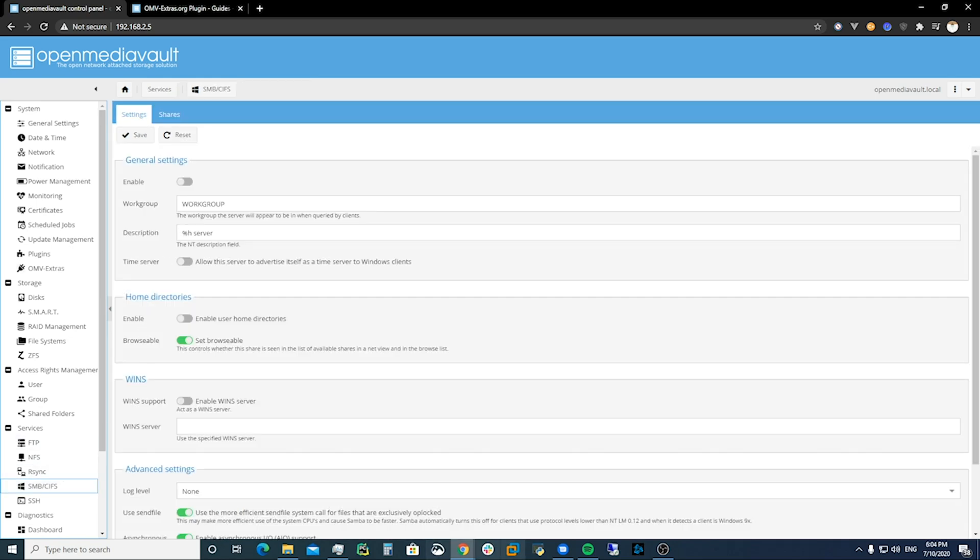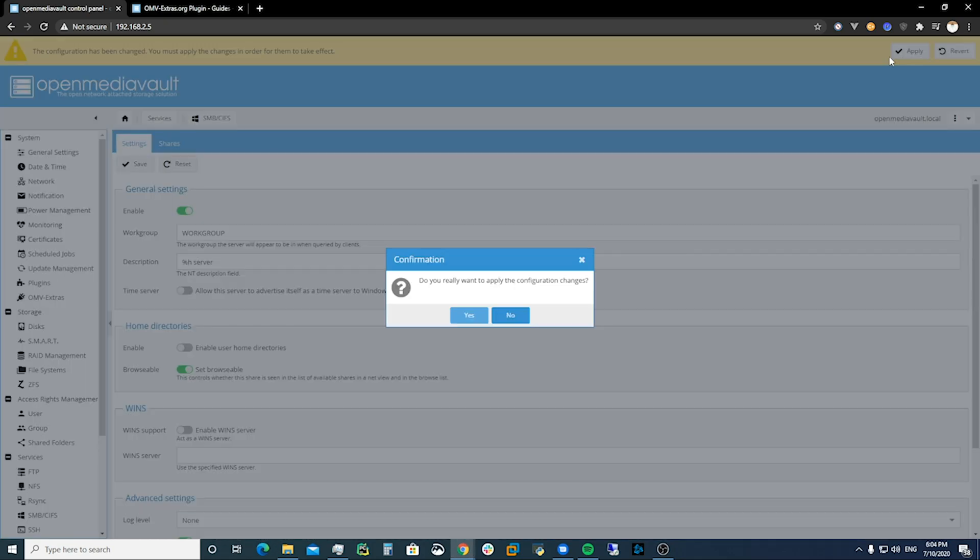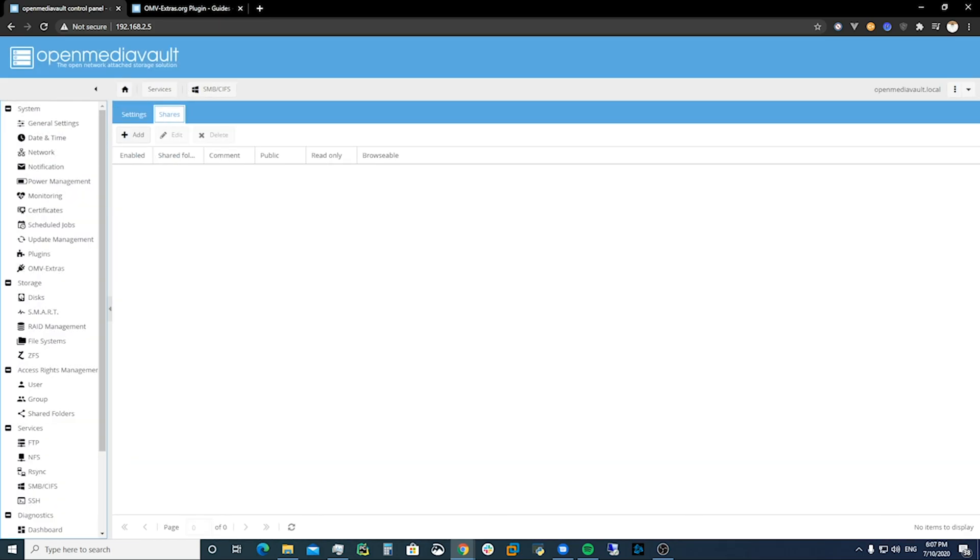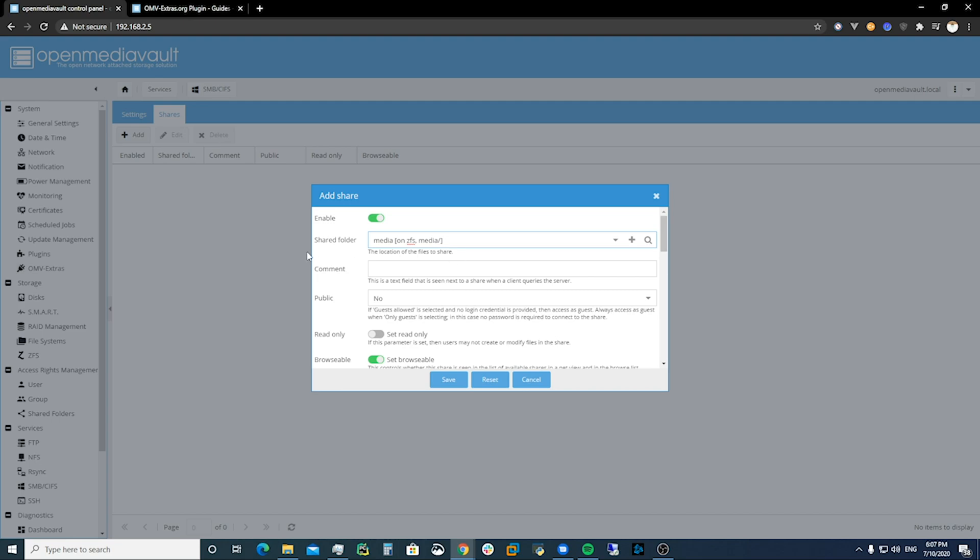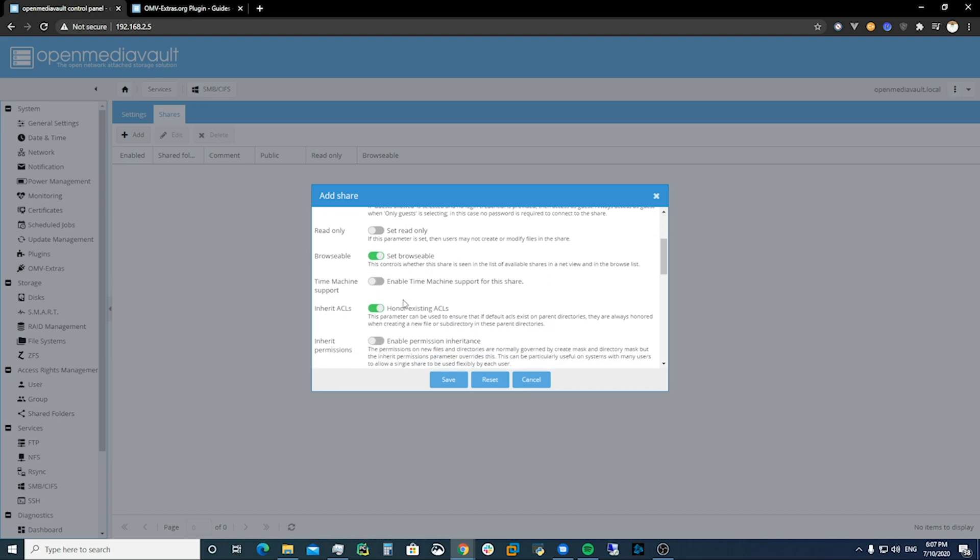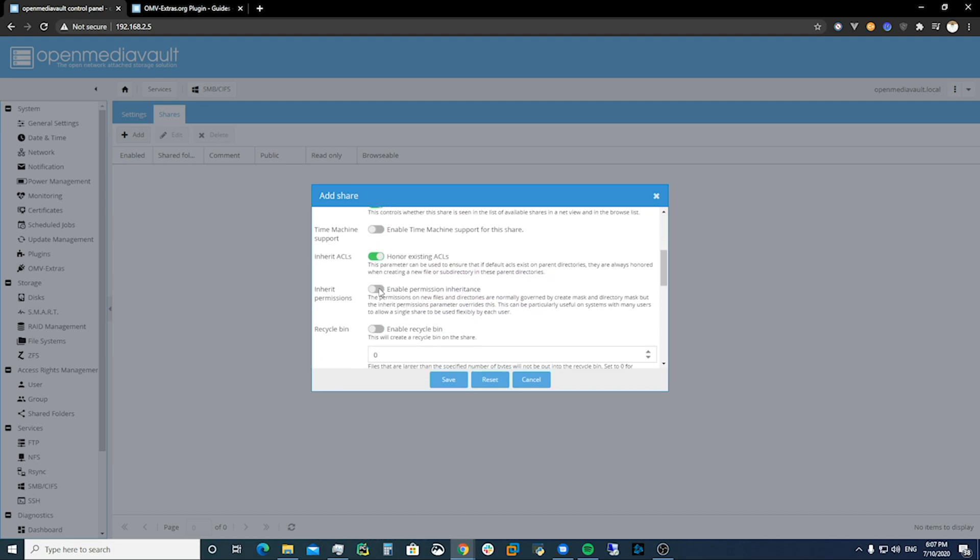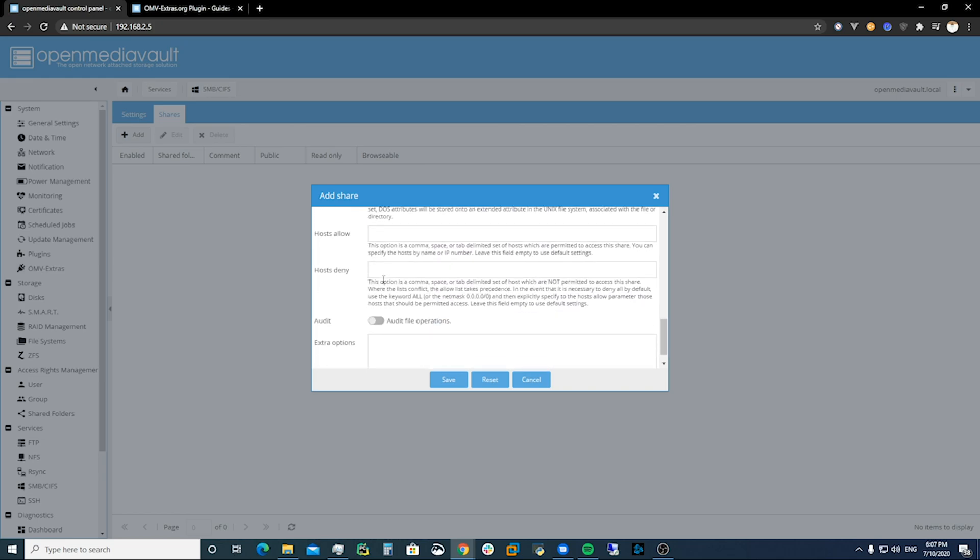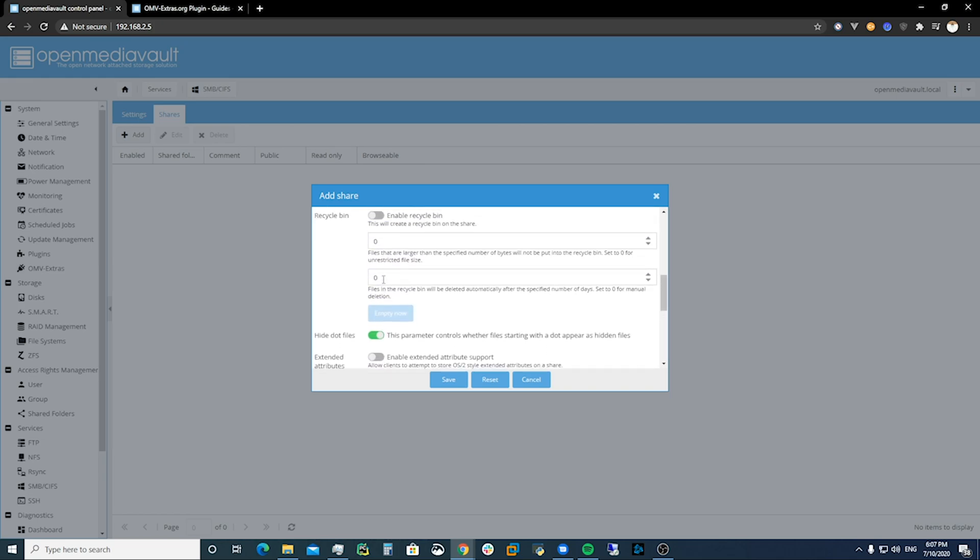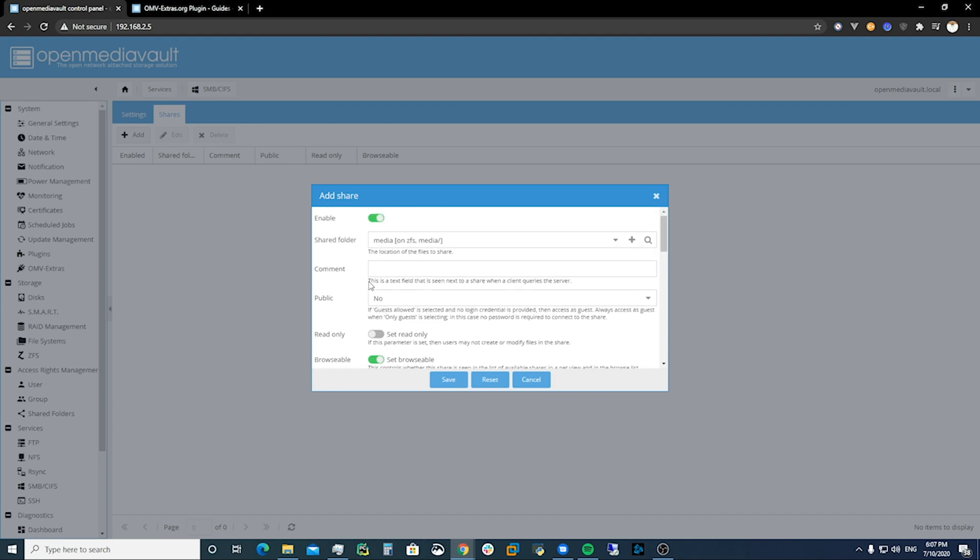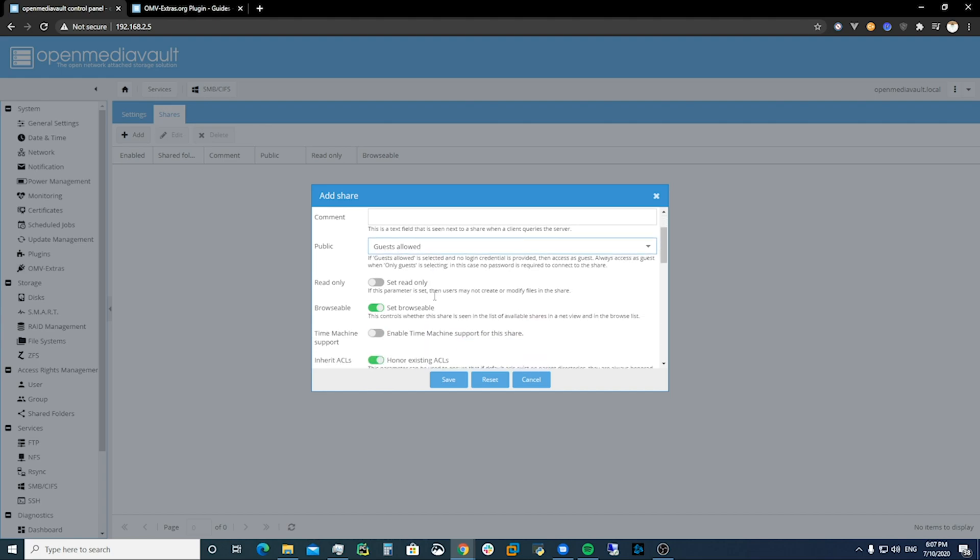All right that should be good. Then we're going to enable this and save. You apply it. Now we're going to come to shares and we're going to make sure that we can add the media folder. We're going to make it inherit permissions and guests allowed if we can find that one. Public guests allowed, yeah we want to make sure that everybody can see it.